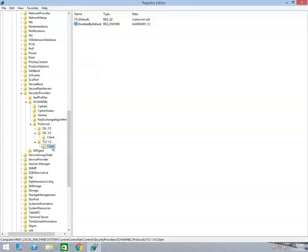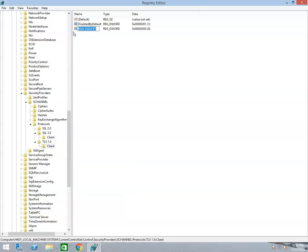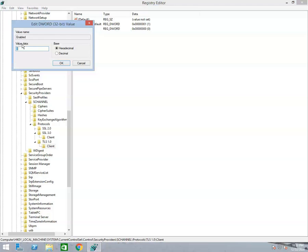Again right-click on the Client key and select the New option. After then click on the DWORD 32-bit Value option from the drop-down list. It will create a file with the name New Value 1. You have to rename it with the name 'Enabled'. Right-click on 'Enabled' and select Modify. Ensure that the value data field is set to 0 and the base is hexadecimal. Click OK to save it.